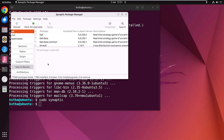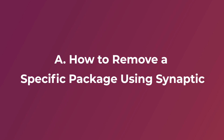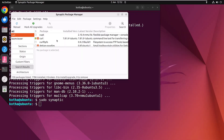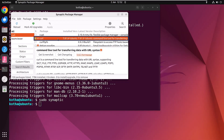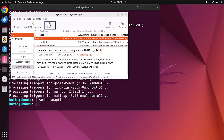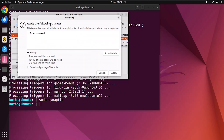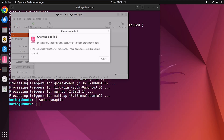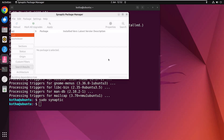You can use the Remove option to uninstall or remove unnecessary packages. First, choose a package, then right-click and select Mark for Removal. Click Apply, then Apply again, and it's done. The curl package has been removed from your system.